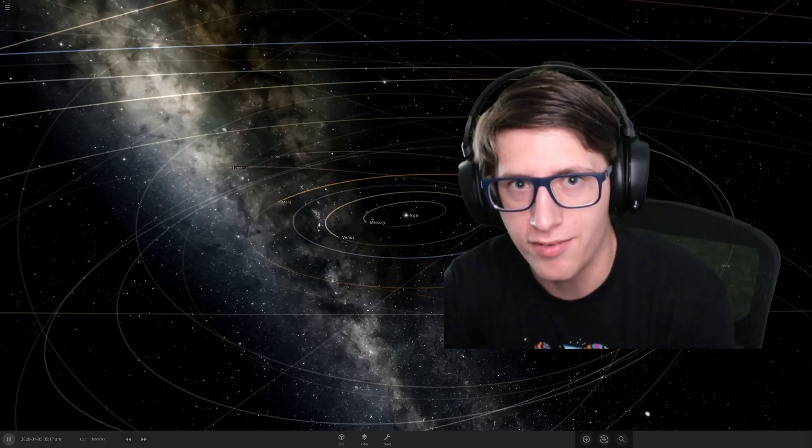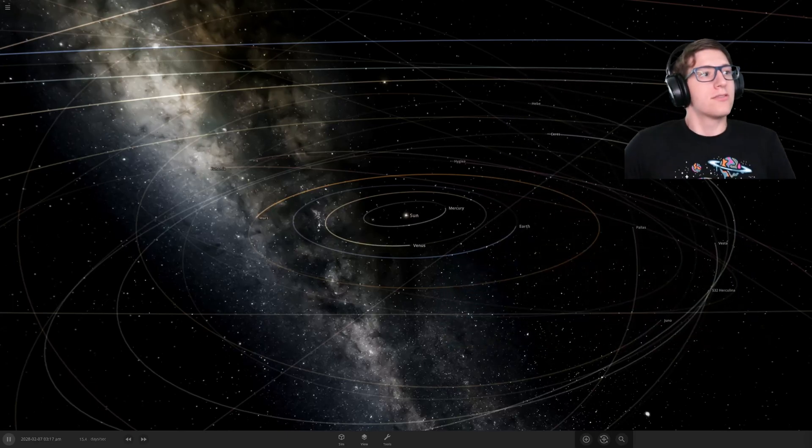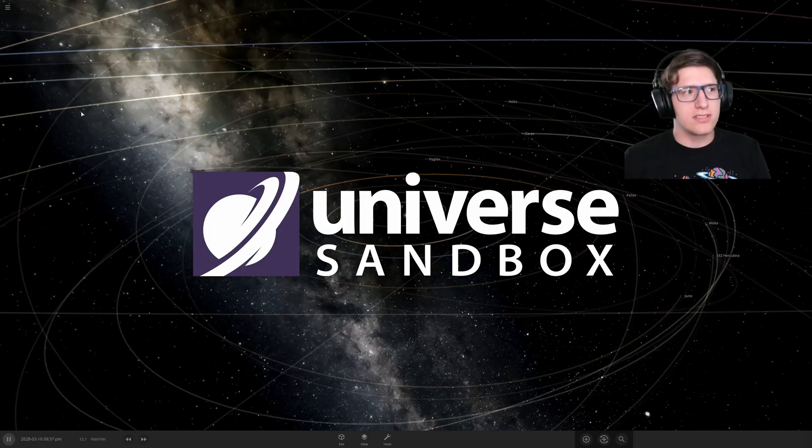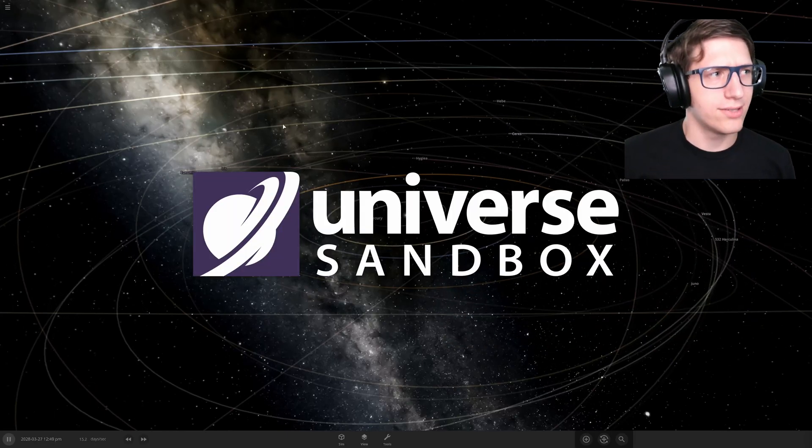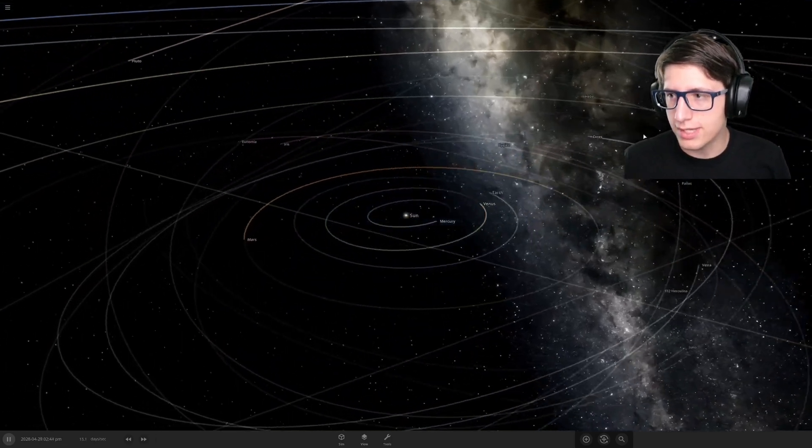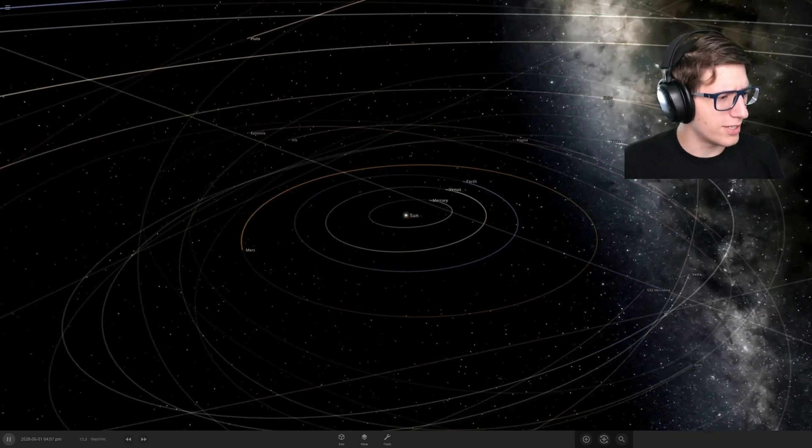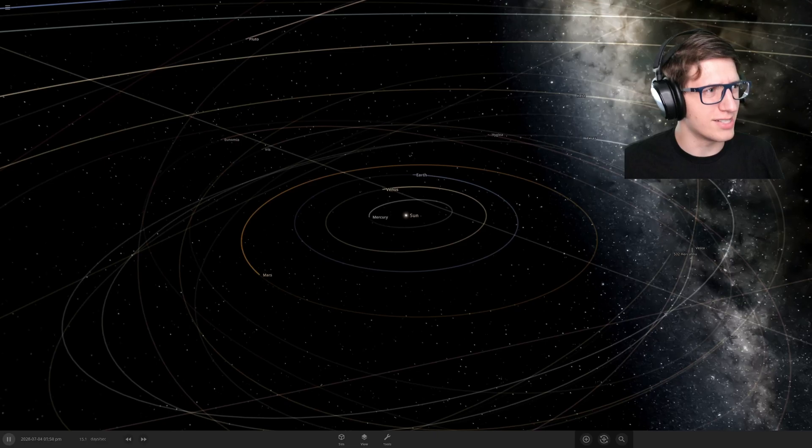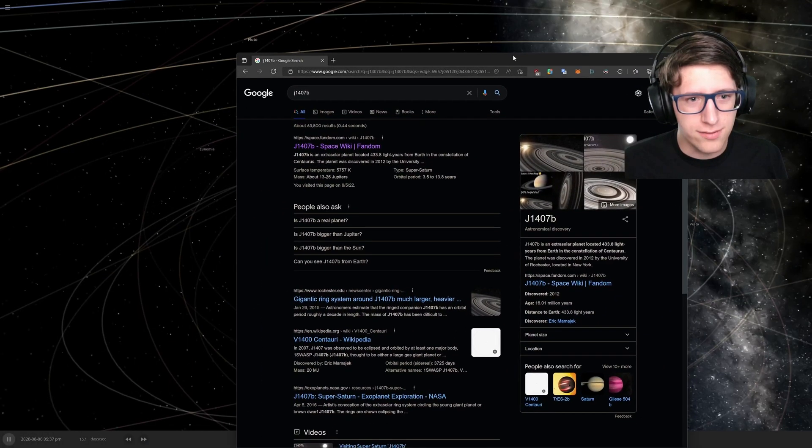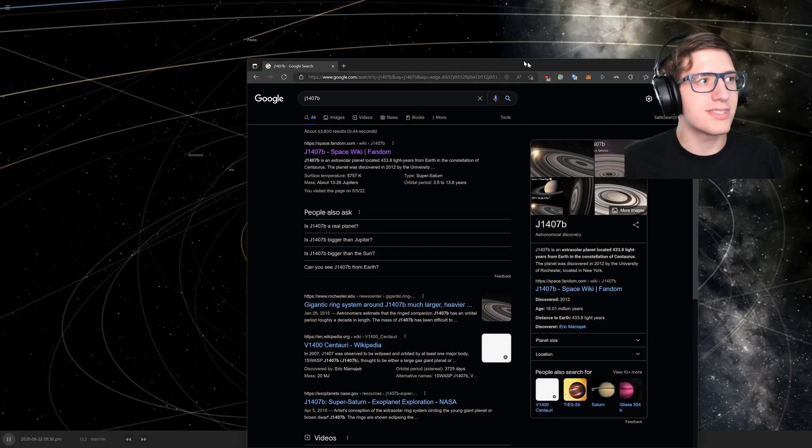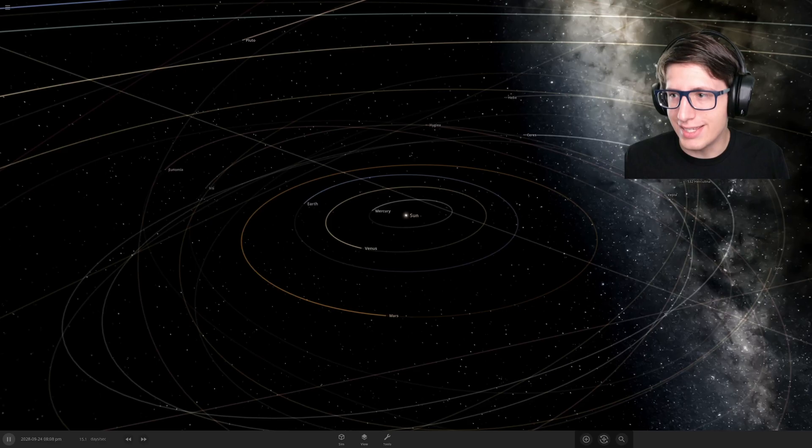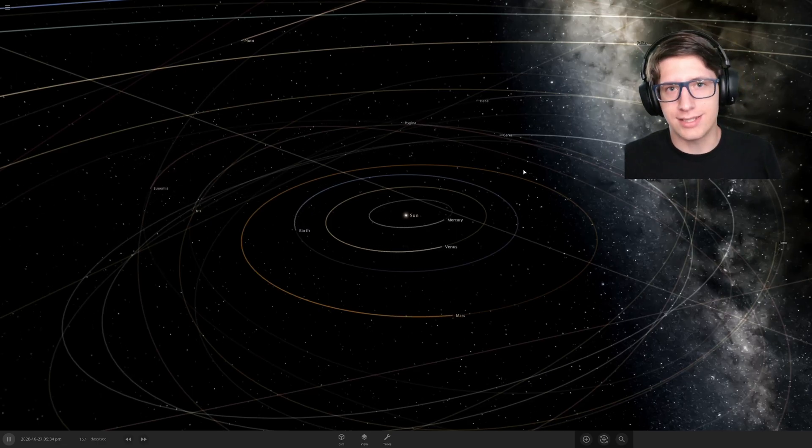Hello and welcome everyone back to Universe Sandbox 2. It looks like you guys have been up to some very specific hobbies, considering J1407B is trending. Good job guys, you got a planet to trend. That's impressive, especially when the name is so smooth.